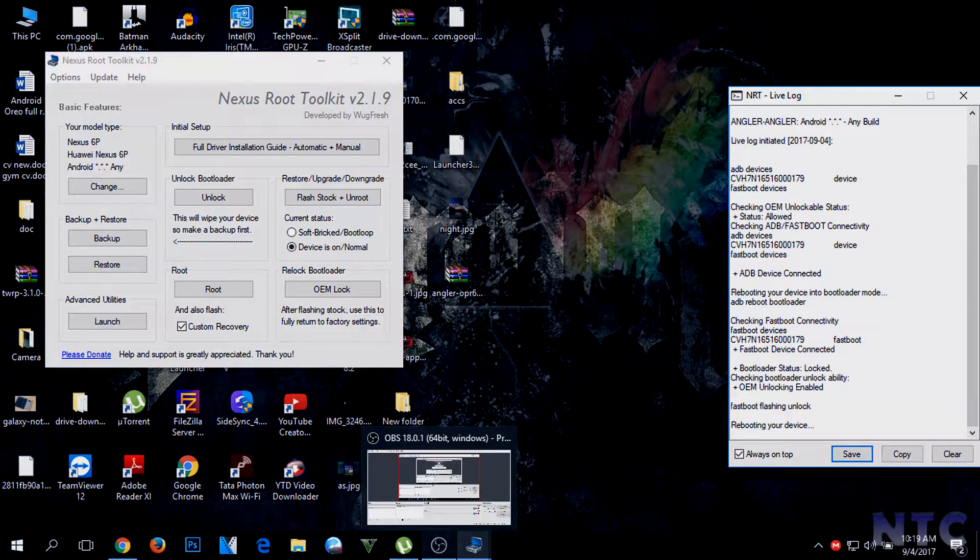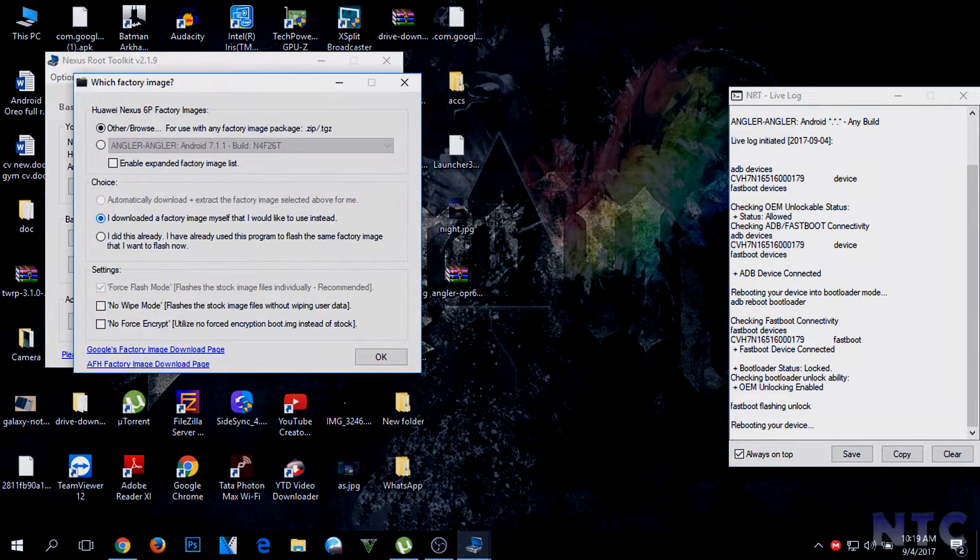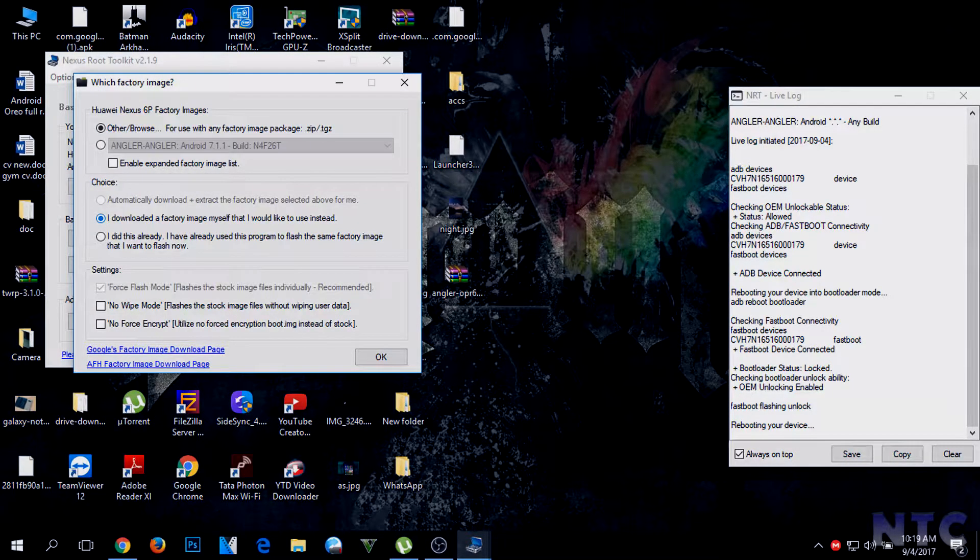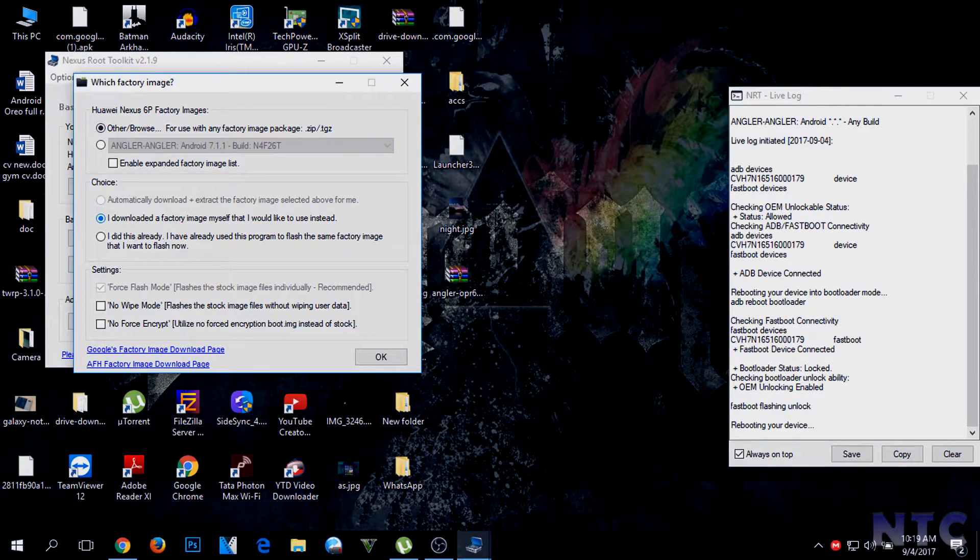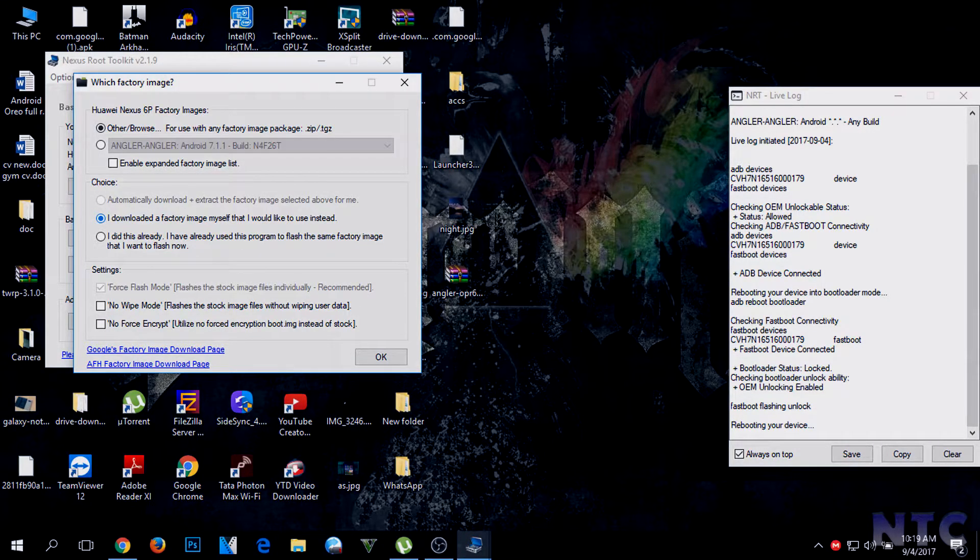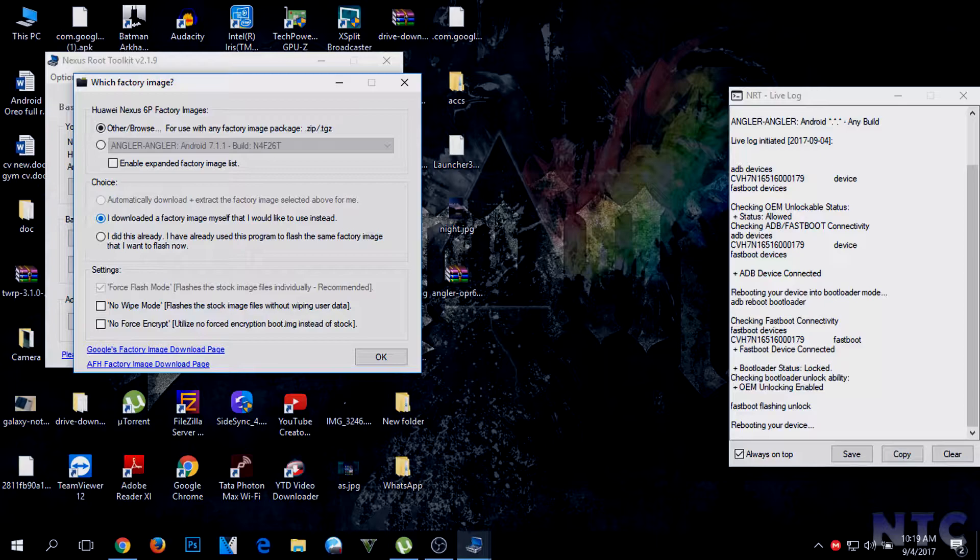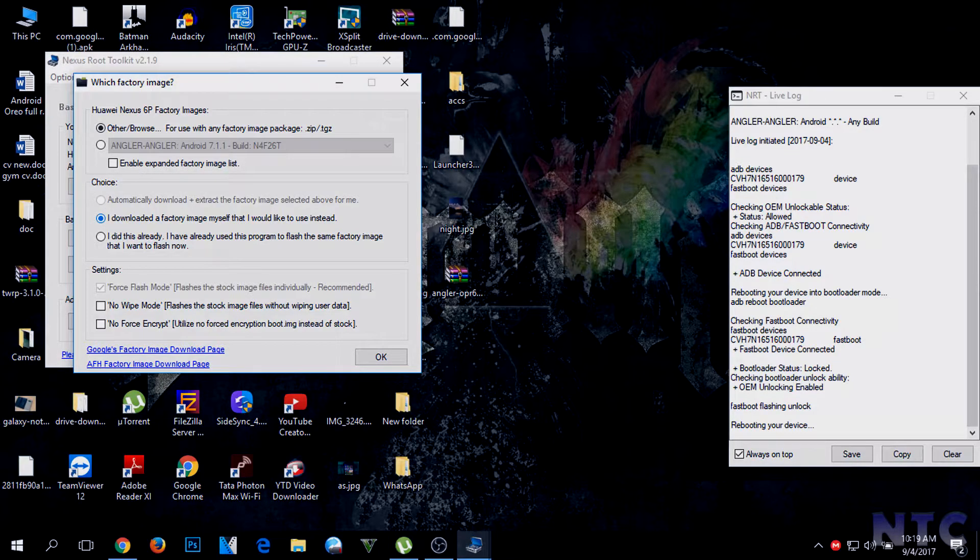Then on Nexus Root Toolkit, click on Install Stock and Unroot. After that, select the shown options and click on OK.